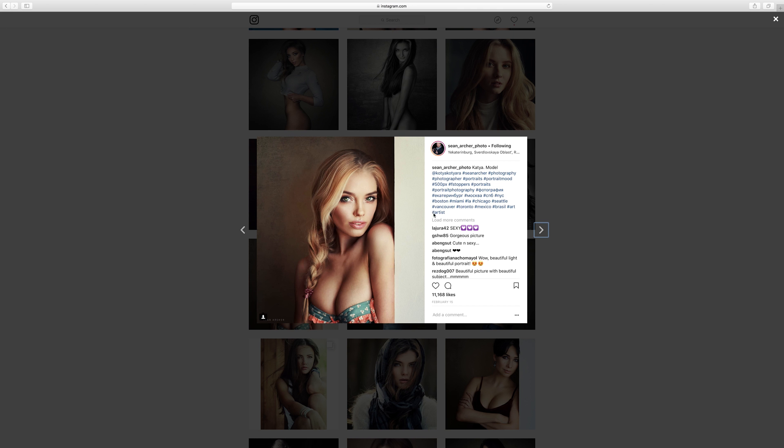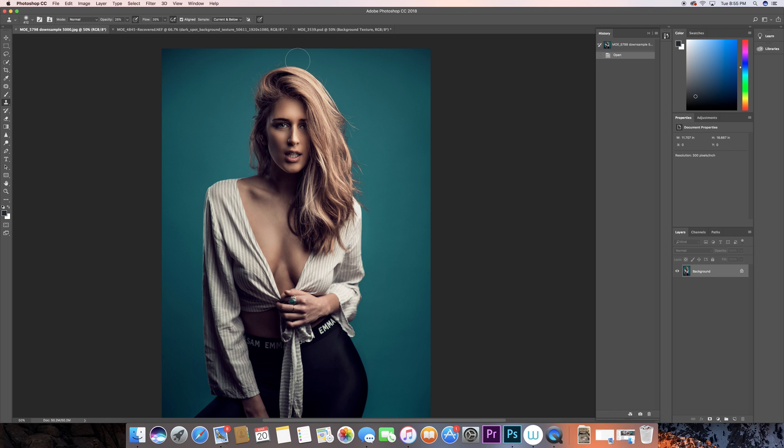So he was nice enough to actually respond back to the comment and say yes, it's actually done in Photoshop. So all the texture that he has in each photo is done in Photoshop. To be honest, I thought about it first and I was like okay.